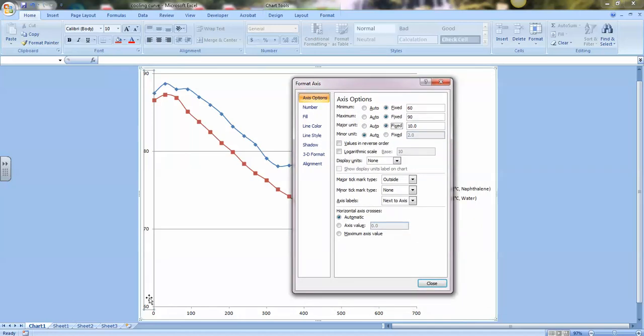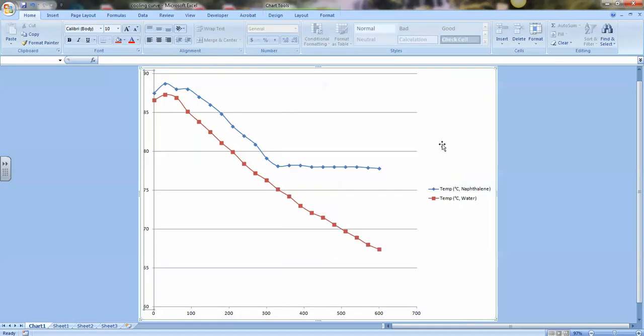Notice that on the y-axis now, the numbers go 60, 70, 80, 90. That's because the major unit is set to 10. If I change the major unit to 5, and press enter, then now it goes 60, 65, 70, 75, 80, 85, 90.